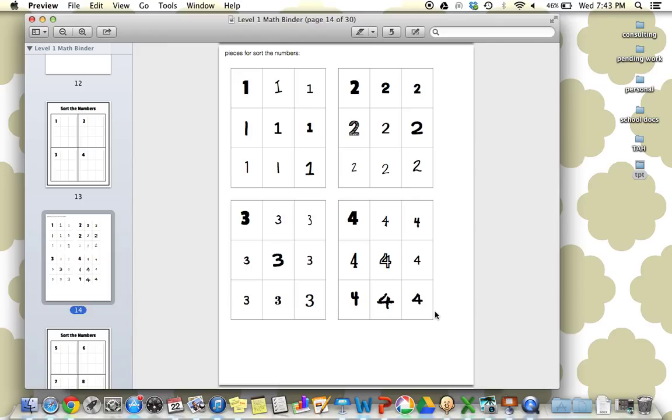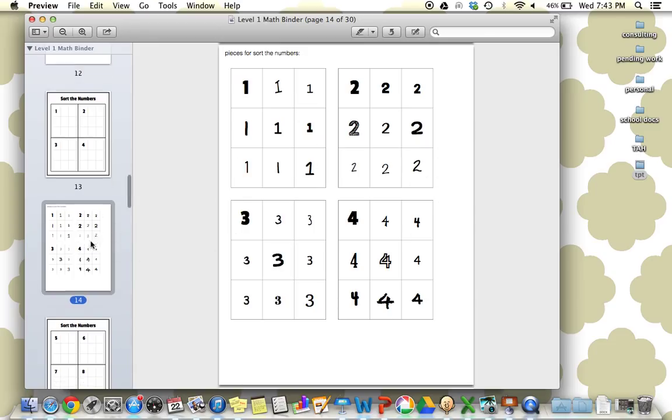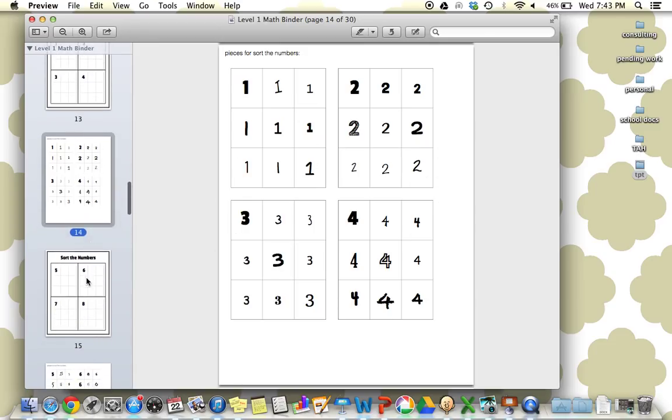We really want to incorporate teaching multiple exemplars in our teaching sessions. This is something I talk about all the time on my website. A 2 is a 2, whether it looks like this or it looks like this. This is a great way to incorporate multiple exemplar training right into your work tasks.